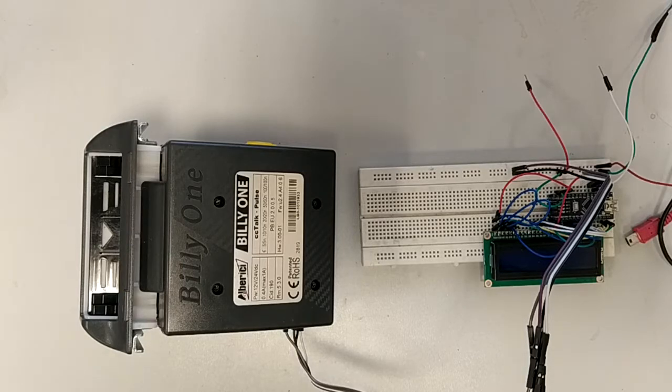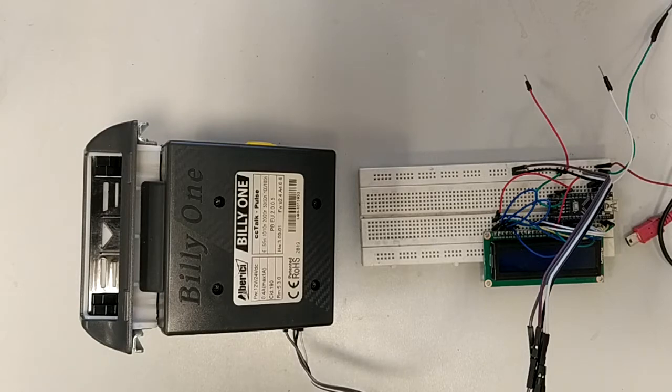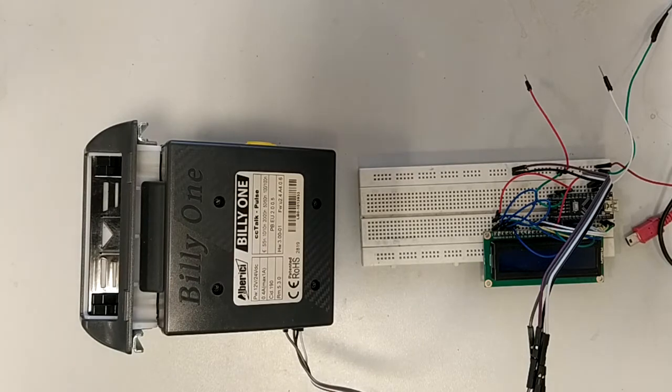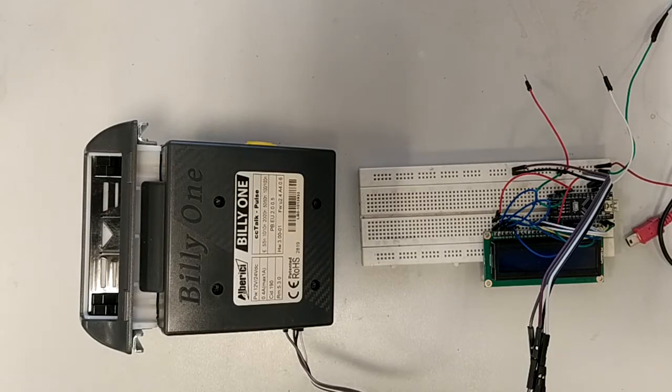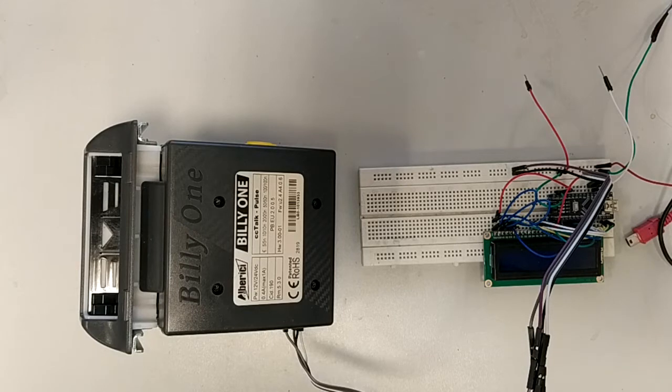At first I wanted to show you only the hardware setup and to find some code from the internet for the bill acceptor, some sketch. There are many sketches for a coin acceptor or bill acceptor in Pulse mode.